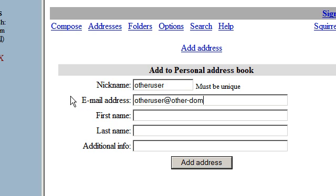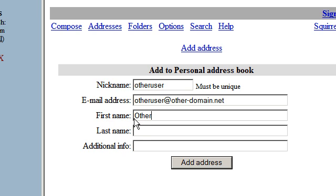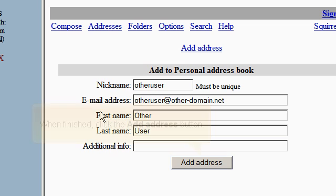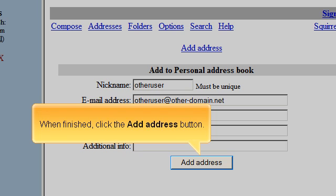Click the Add Address link and when finished, click the Add Address button to save the contact to your address book.